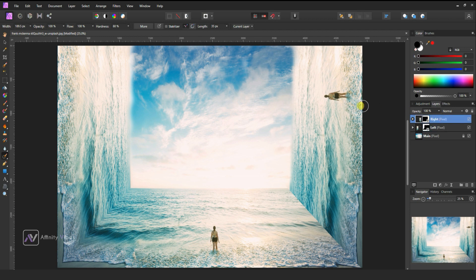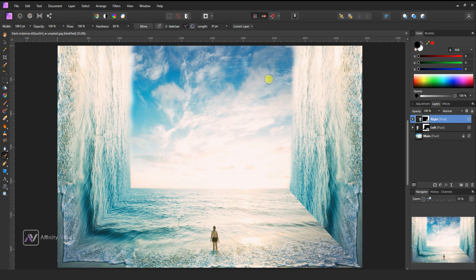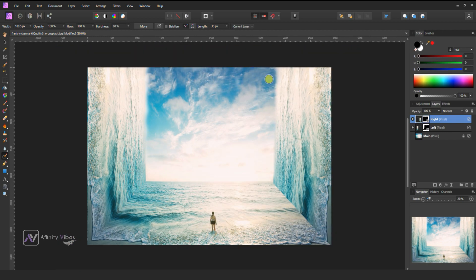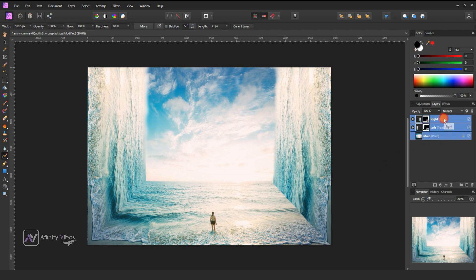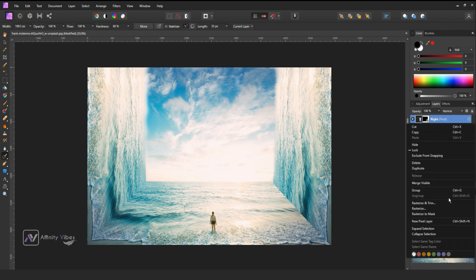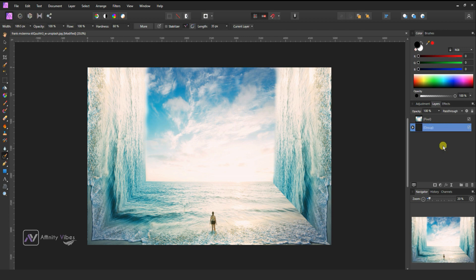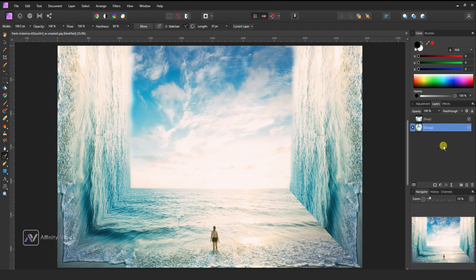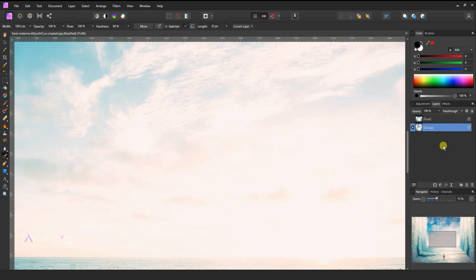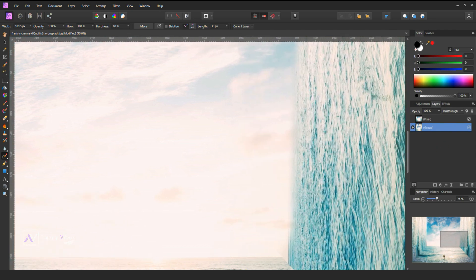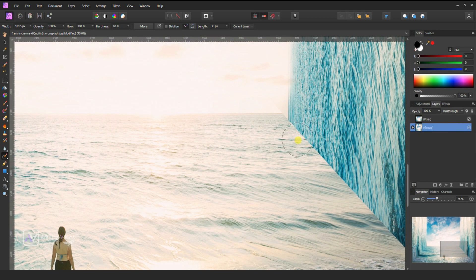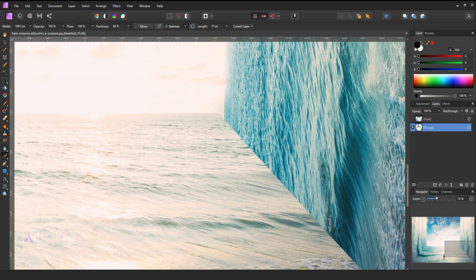Again, select the right layer, take the inpainting brush tool, and paint to remove this girl from the right side. Now select all layers, right-click, merge visible to make it into one layer, then put all layers in a group folder. Use the inpainting brush tool to give some smoothness to these edges.